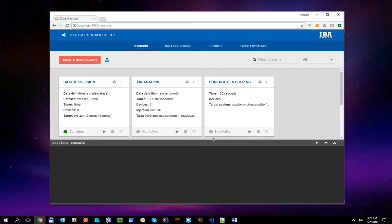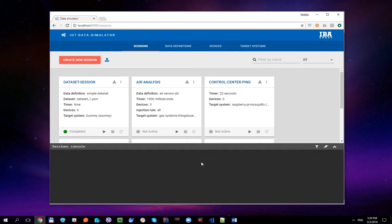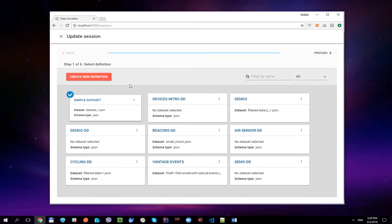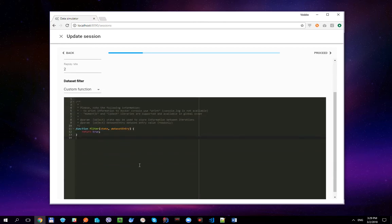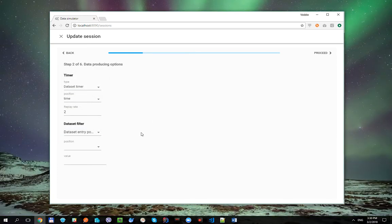The last thing I'd like to show you today is the dataset values filtering functionality. It allows replaying of only specific messages from the dataset. Let's update our session one more time. You can see that two filter types are available: custom function and dataset entry position. The first one allows data filtering via a JavaScript function, and the second one allows data filtering based on schema positions.